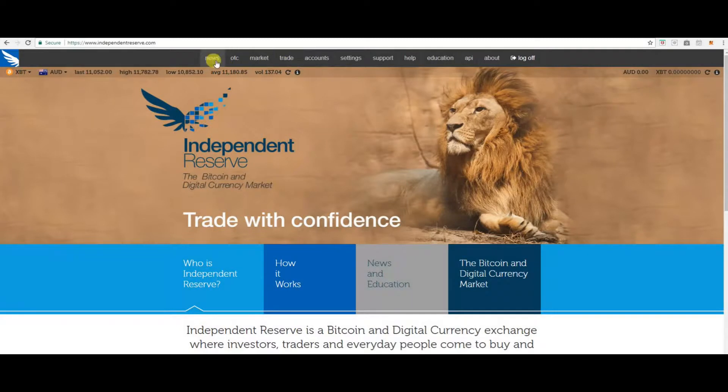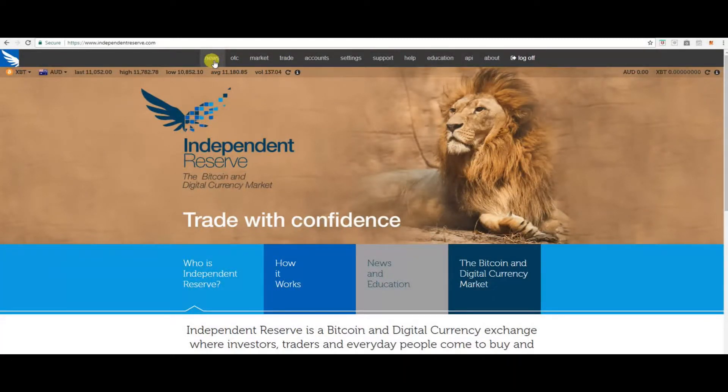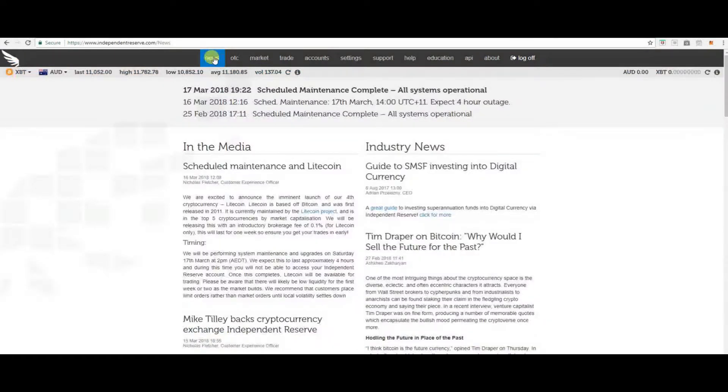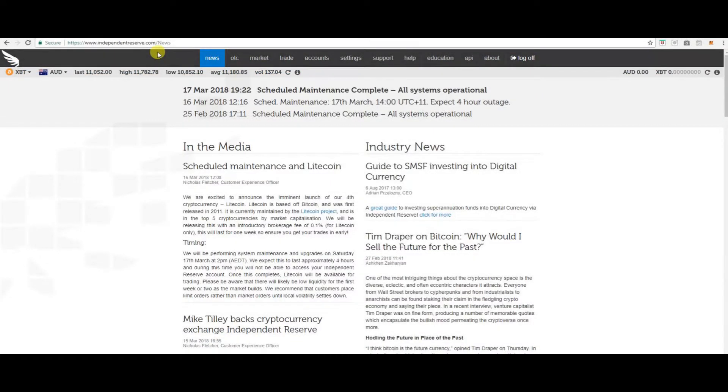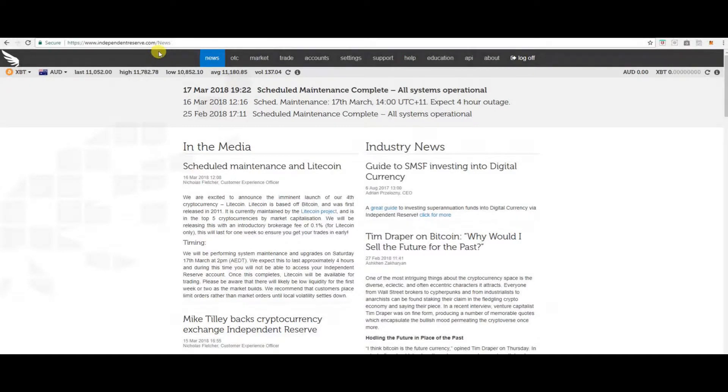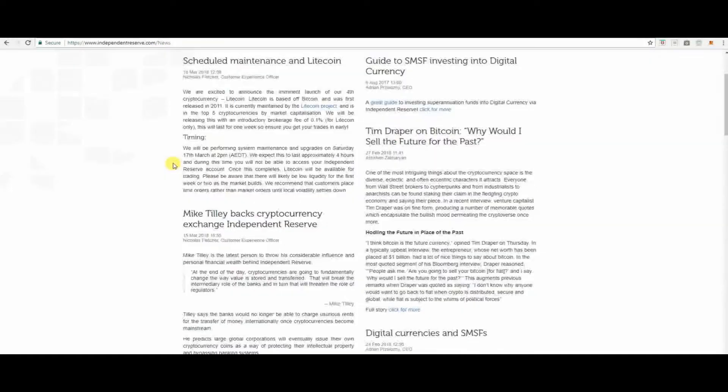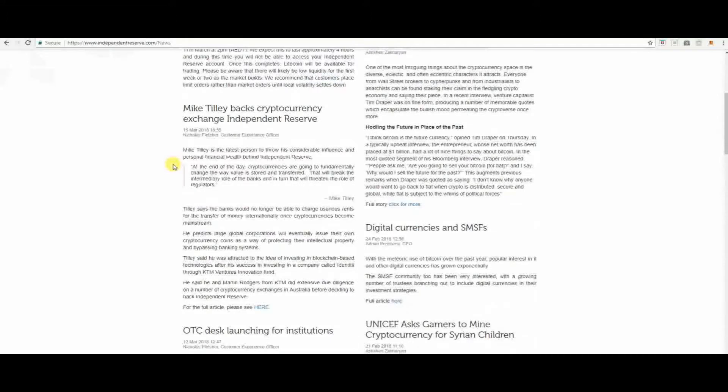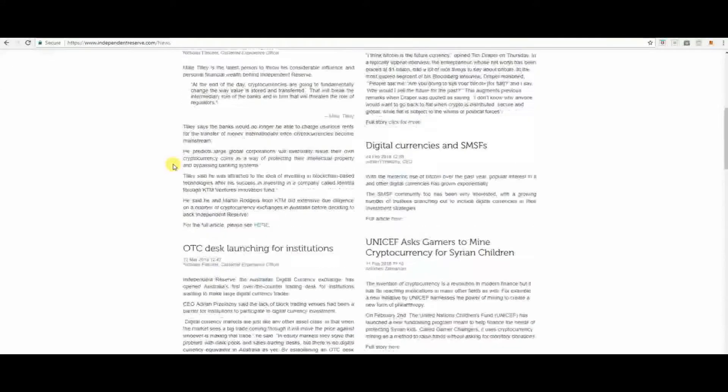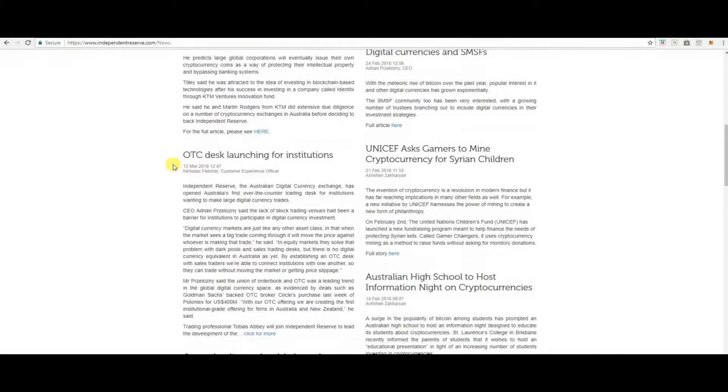Let's go back and have a look at each one individually. News. Here you can see all the news in the media, industry news, etc. It's always good to keep informed of what's going on.